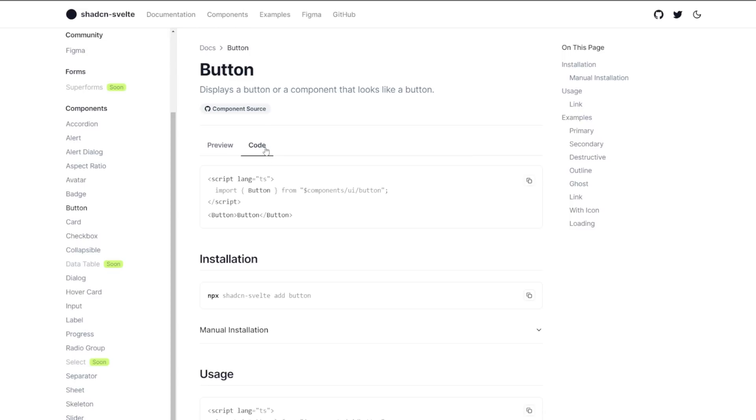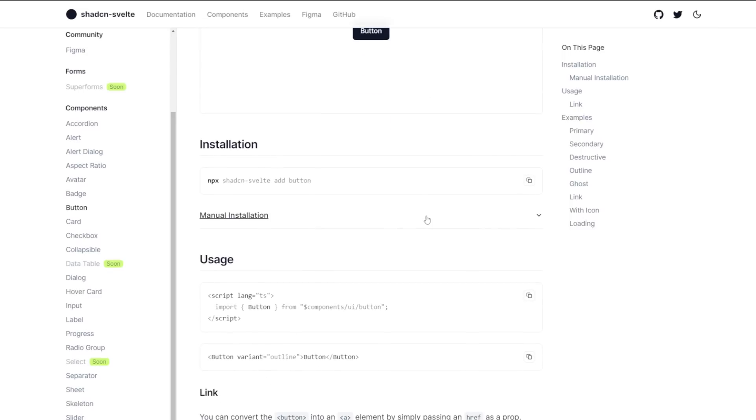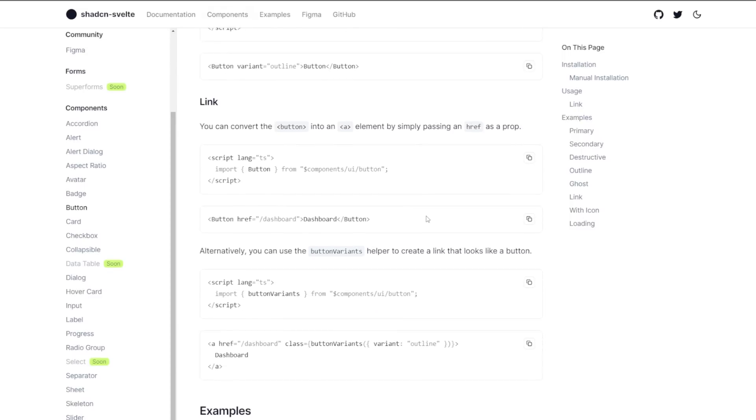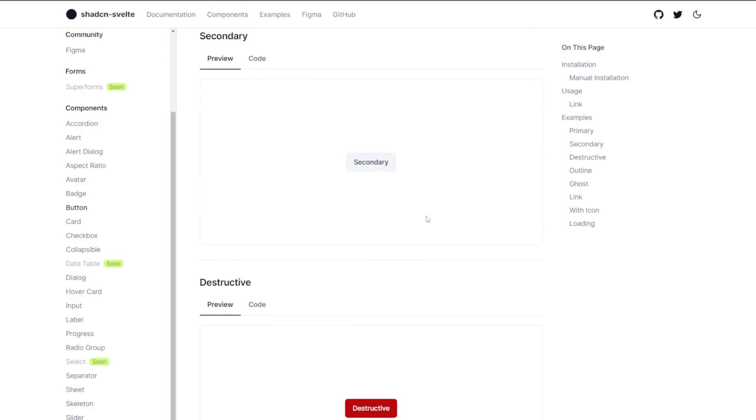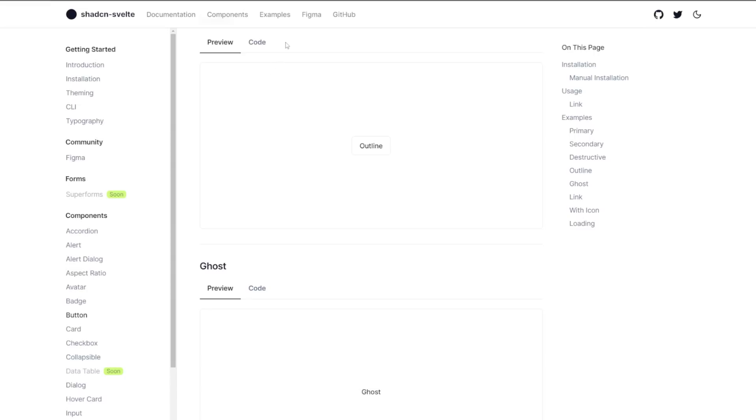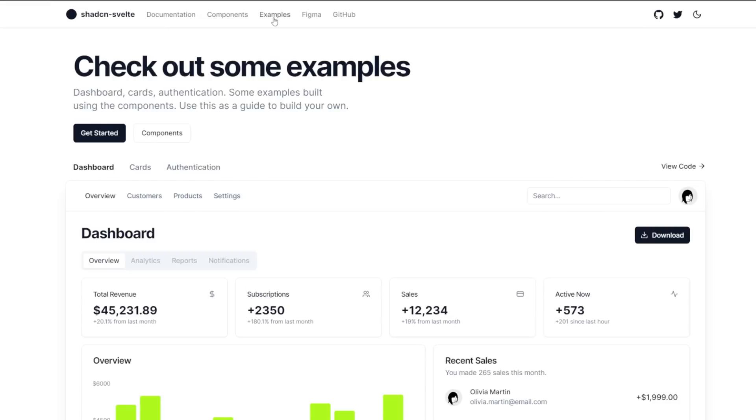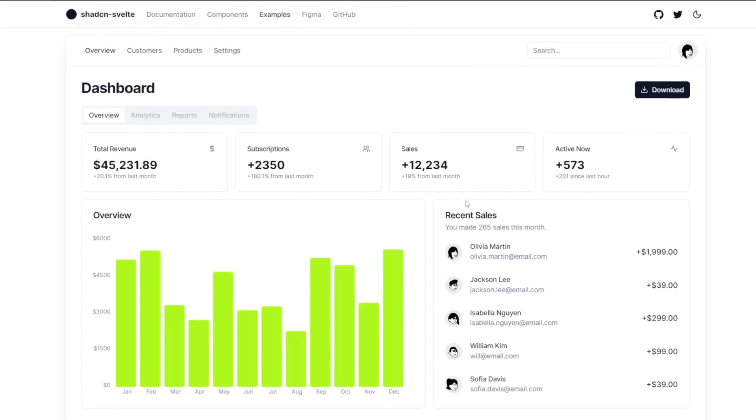And then as we scroll down, we have setup instructions, usage examples, and some of the different variants of the button, like primary, secondary, destructive, and ghost. There's also an example section of the docs, which shows how to use these components together to build more complex UIs, like this dashboard here. It brings together a few different components like buttons, cards, and tabs to build out this sleek looking dashboard.